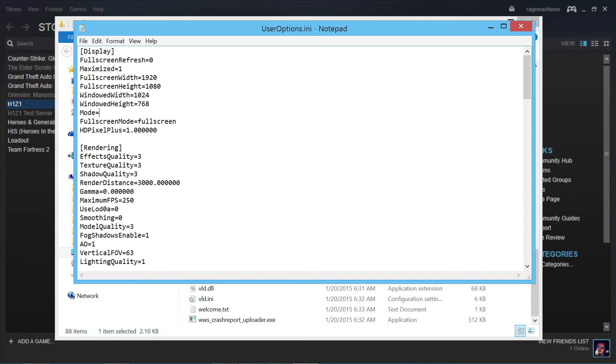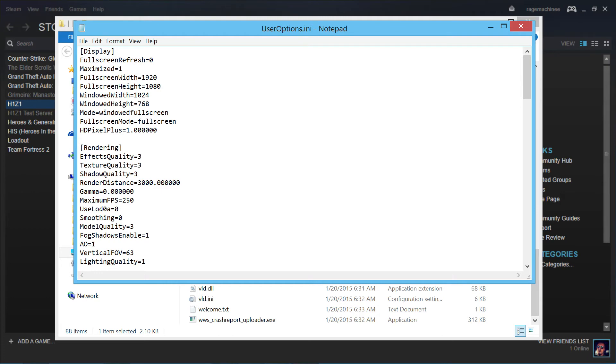And then what we're going to be placing in is windowedfullscreen. No spaces. You don't need to put any type of caps in it or anything, so just type windowedfullscreen. So now we're going to jump down to fullscreen mode.